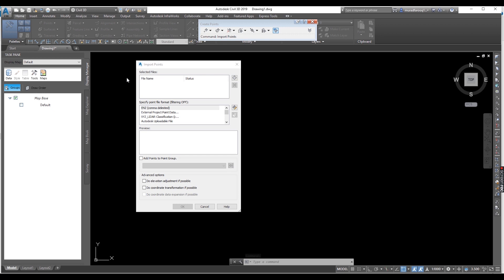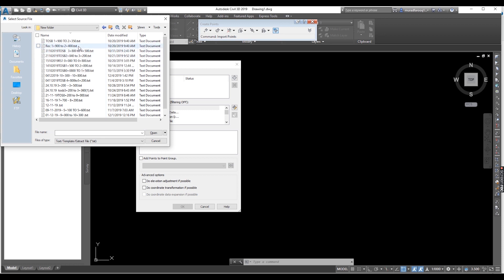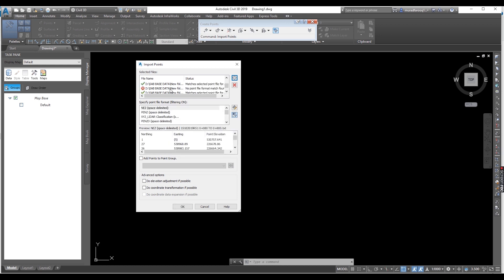Hit File. From here, see where your data is. Let's go there and select the data. Click OK. Because the data is too much, it takes quite some time to upload. Data is uploading. Data has been uploaded successfully, though some files were not uploaded.